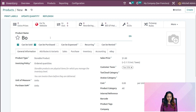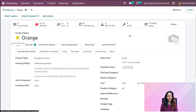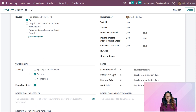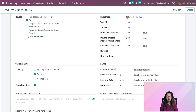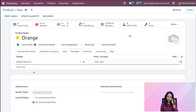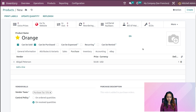Adding the name of the product as 'orange'. Going to the inventory tab and scrolling down, adding the tracking as 'by lots'. You can see expiration is also enabled, and you can see dates: expiration date, best before, removal date, alert date, and particular number of days. Going to the purchase tab and adding a vendor — Abigail Peterson — and adding a price of 50. Save it.